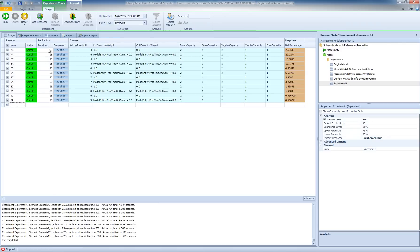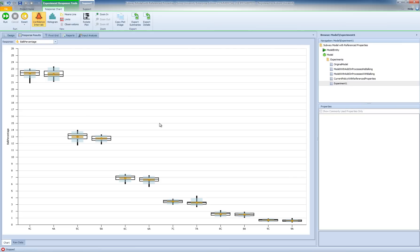I've run each scenario for 25 replications. Going to the response results and side-by-side s'more plots, we can now see how the performance of the two alternative policies changes under the selected capacity allocation as we increase the bulking threshold from 4 to 9.